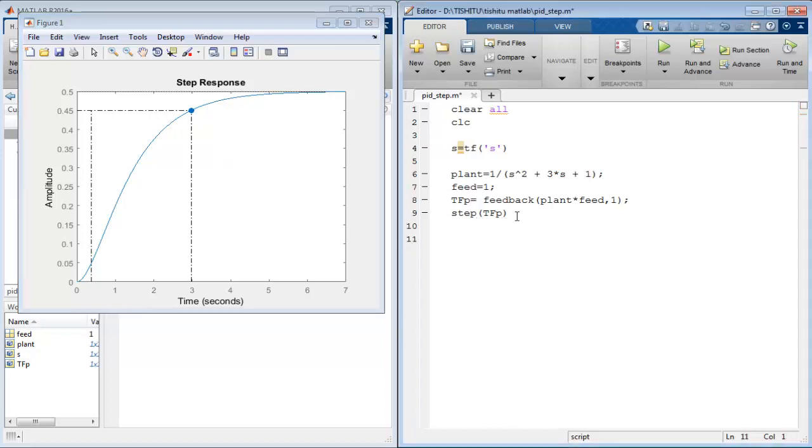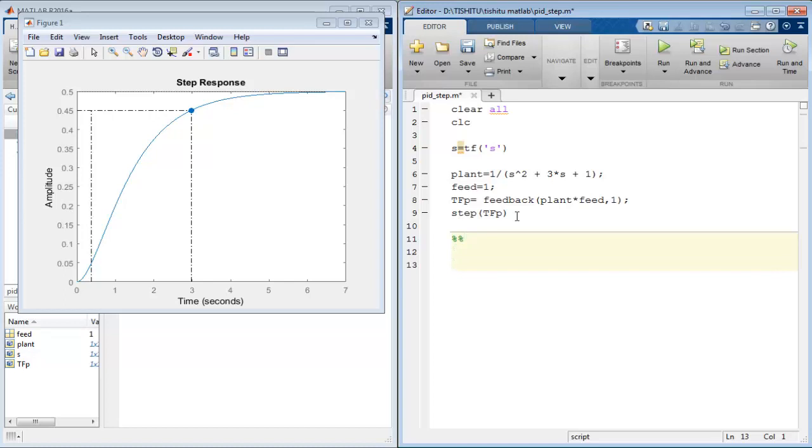Let's include it. I want to create a separate space in the code for PID just by inserting a double percentage sign. Then initialize kp equal to 2, ki equal to 0, kd equal to 0 initially to see the effect of proportional controller on the system.